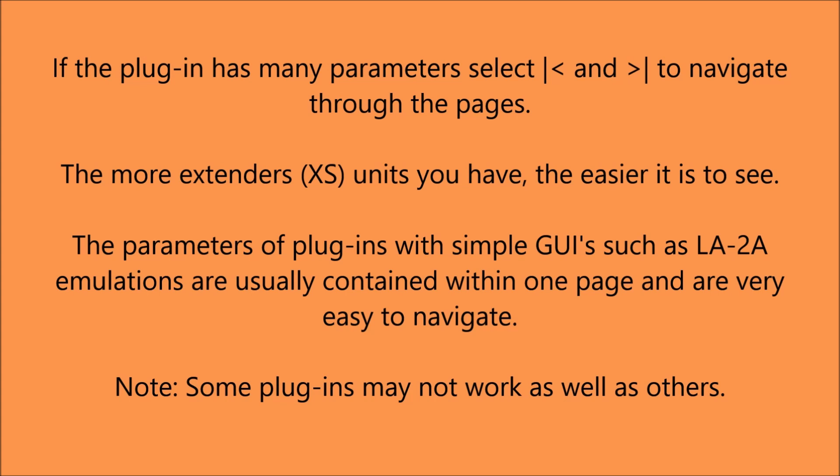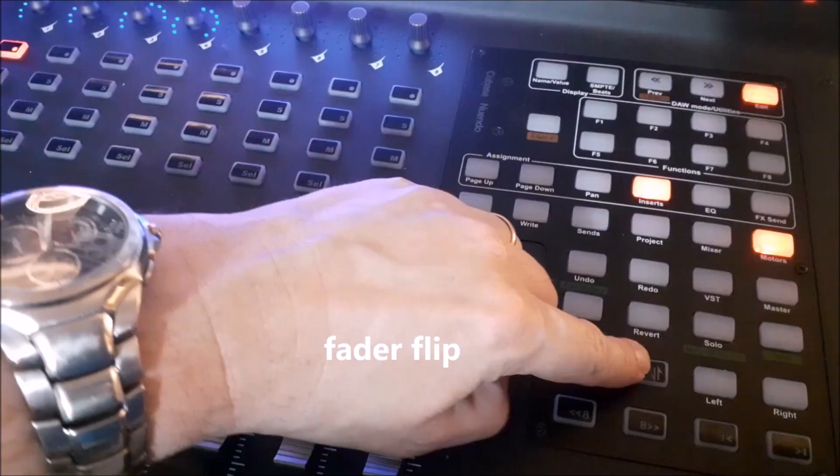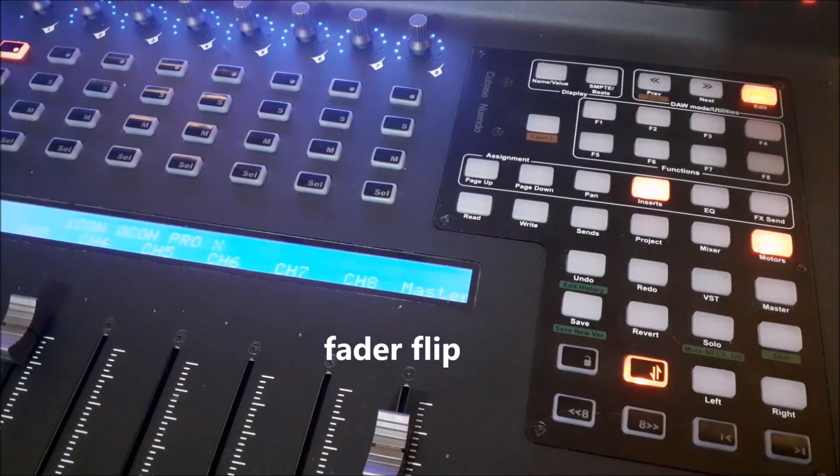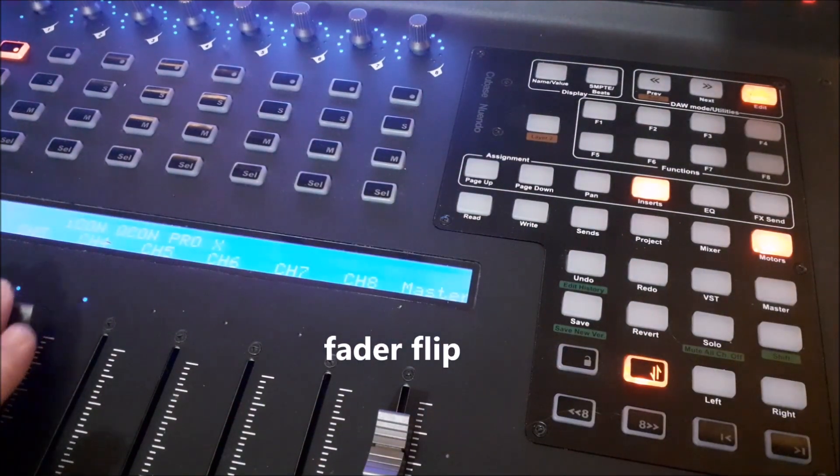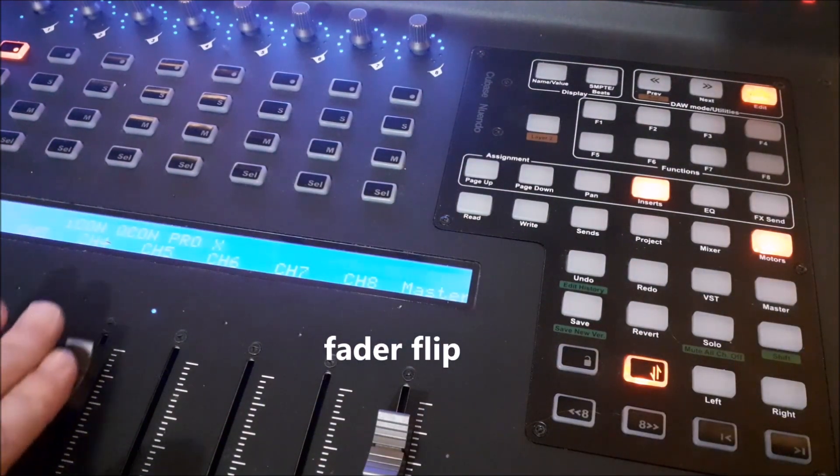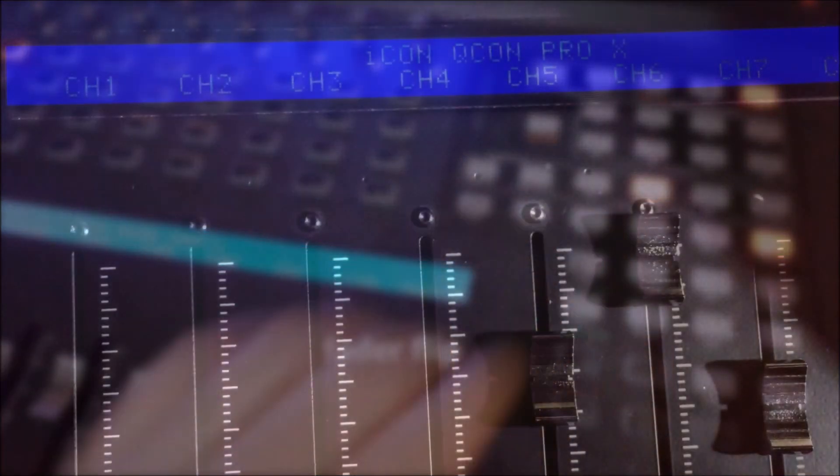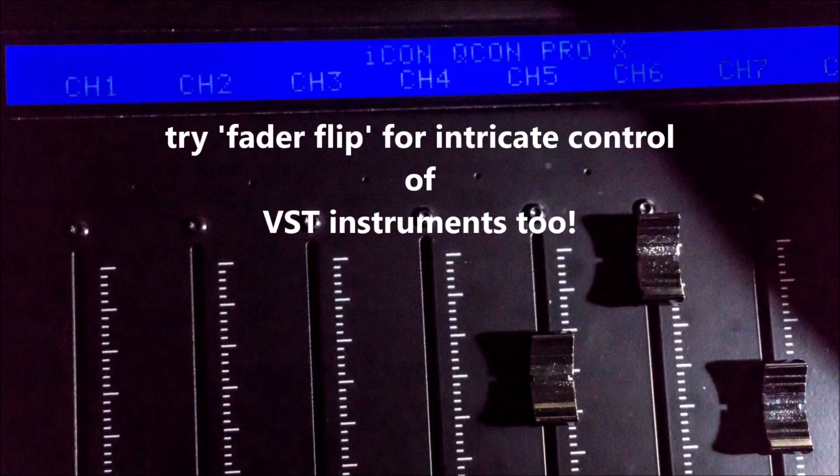Some plug-ins, however, may not work as well as others. When you want to do some intricate work with the plug-in, it's a good idea to remember the fader flip facility that the Pro X has, which allows you to swap over from the rotary control encoders to the faders.